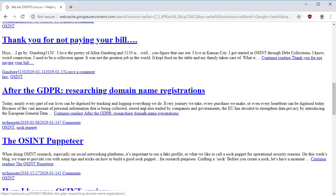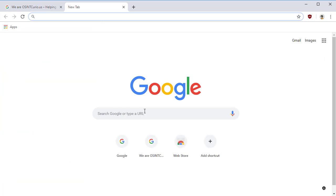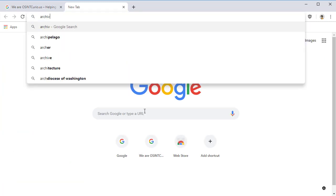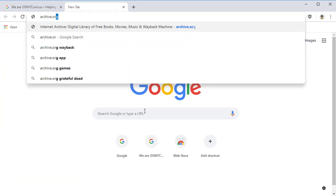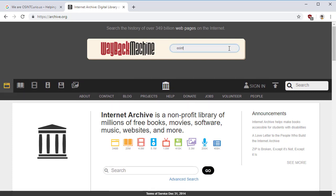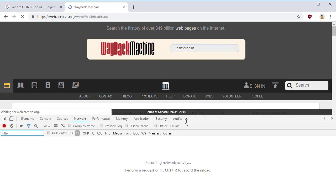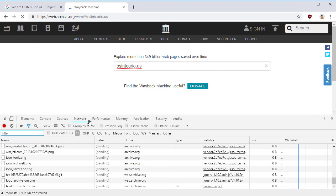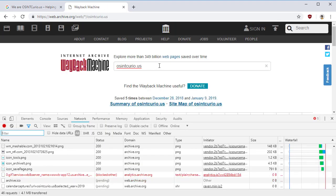We can look at another site, archive.org, which also caches sites. Now here, if I bring up OSINT Curio.us, let's turn on our developer tools, looking for network.